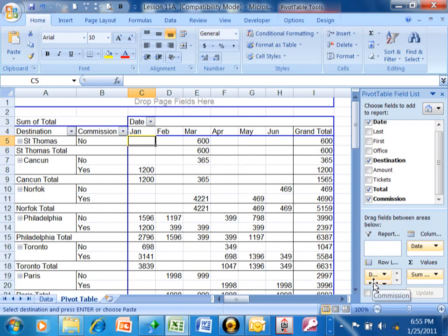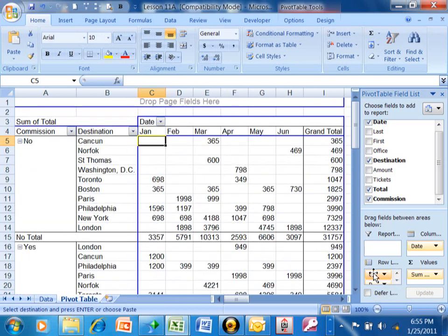Now watch — I can move the commission above the destination, and now I have all of the no's together and then sorted by destination.